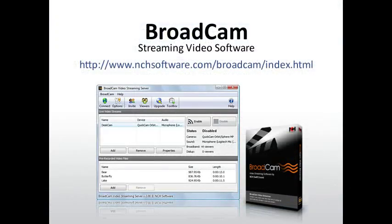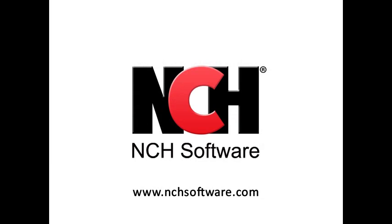You've just been shown how to stream live and recorded video through your website using NCH Software's Broadcam streaming video server. For information on other products by NCH Software, visit the address on your screen.